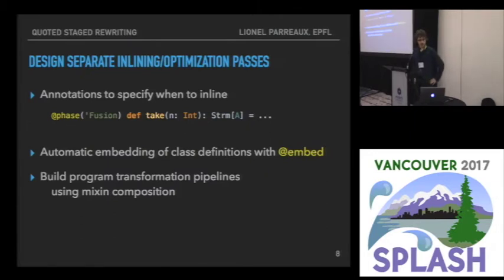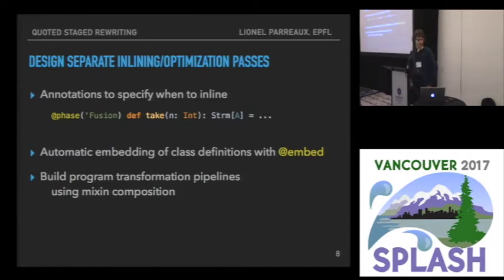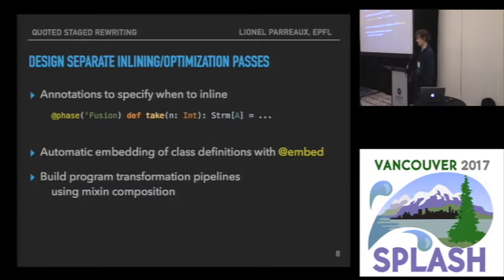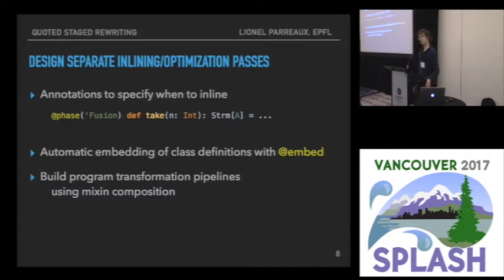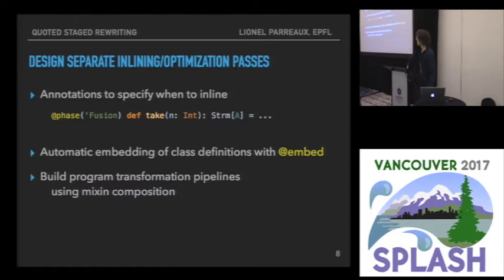Squid has other facilities to help with library-defined optimization. In particular, it allows you to define several stages of rewriting and inlining, because usually you don't want to inline everything right away — you want to do some rewriting before inlining to a lower level, then more rewriting and more inlining. You annotate your methods with a phase annotation that Squid can leverage to define your pipeline of inlining and rewriting. You can also compose program transformations.